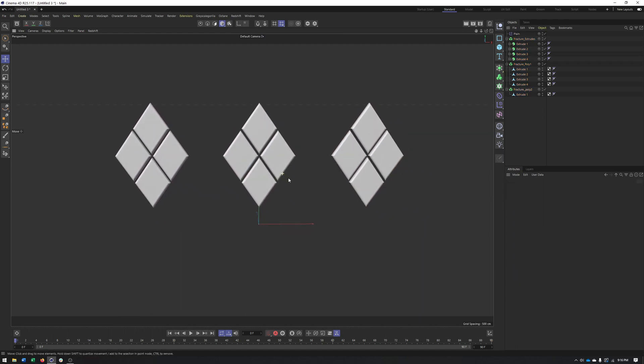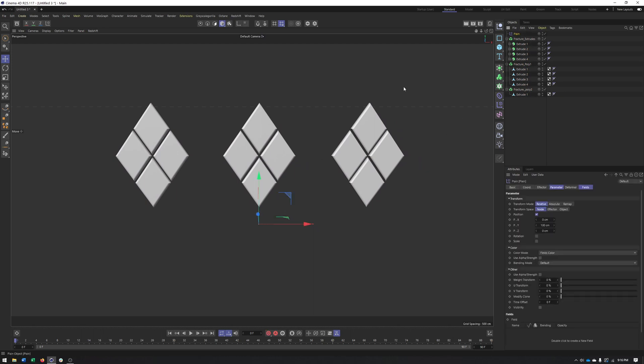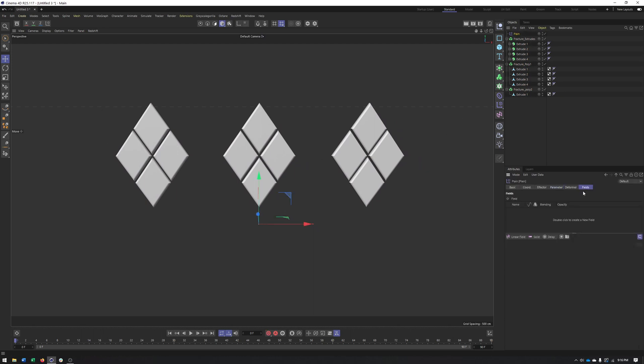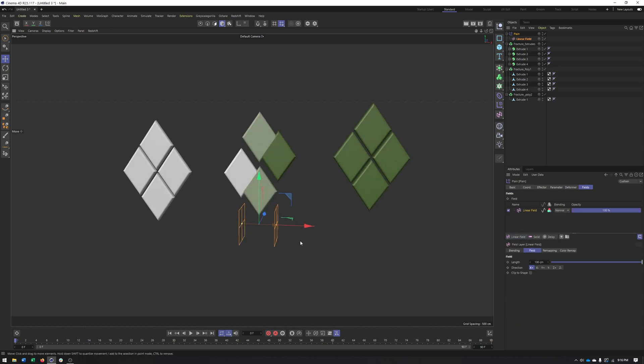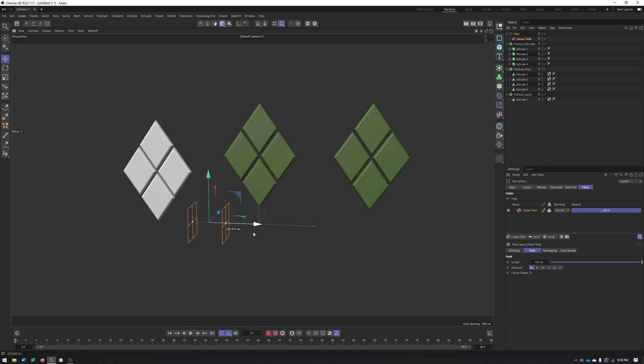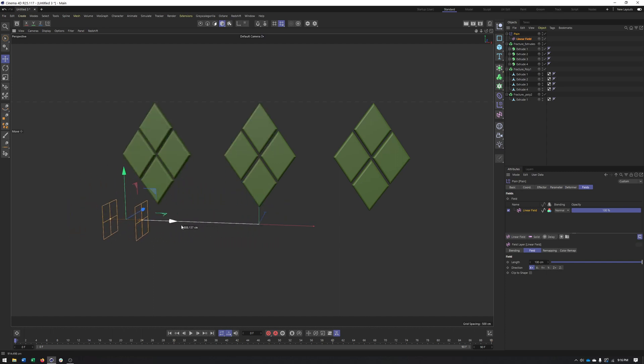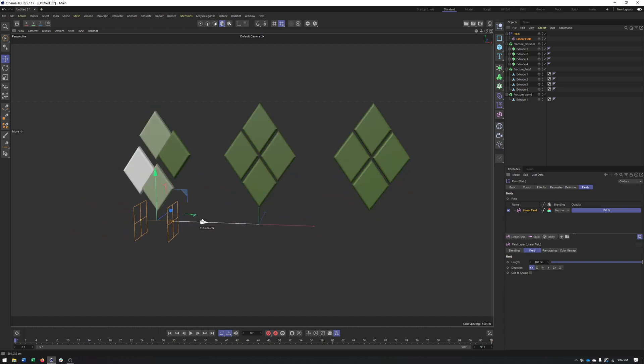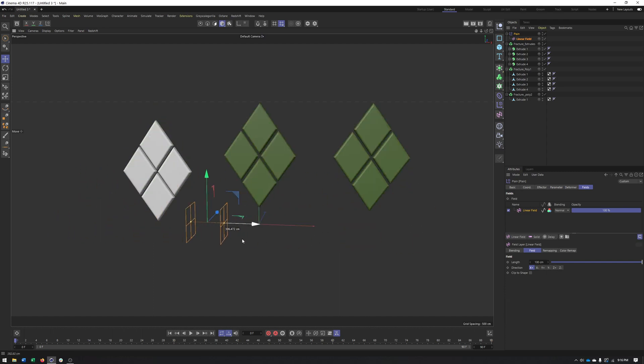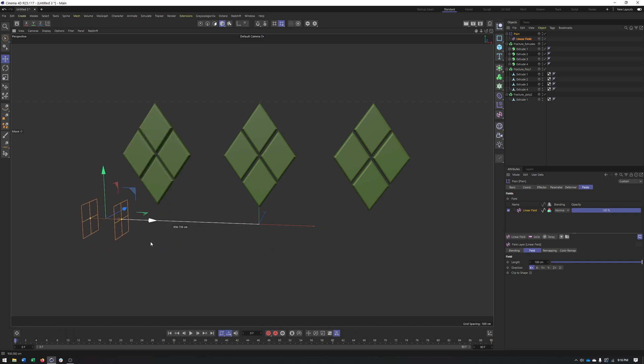But we really can't tell what is happening here or if it's working on the individual pieces until we add in a field. And to keep things simple, I will add a linear field as I typically always do. And now we can see right away that this is working on the individual pieces.